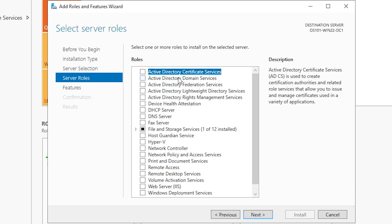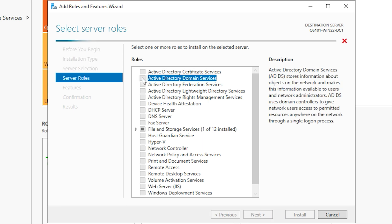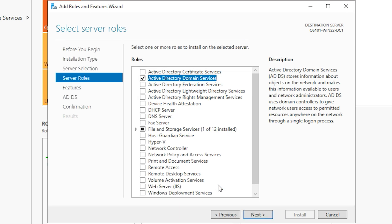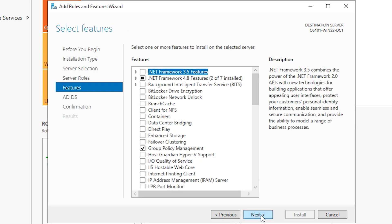Now you need to select Active Directory domain services. So we'll go ahead and check that box. This will tell you exactly what's being installed. So it's going to install a few different things to help you operate this. So we will hit add features. And now we'll hit next. On this features window, we don't need to add anything additional in order to do this. So we'll go ahead and hit next.